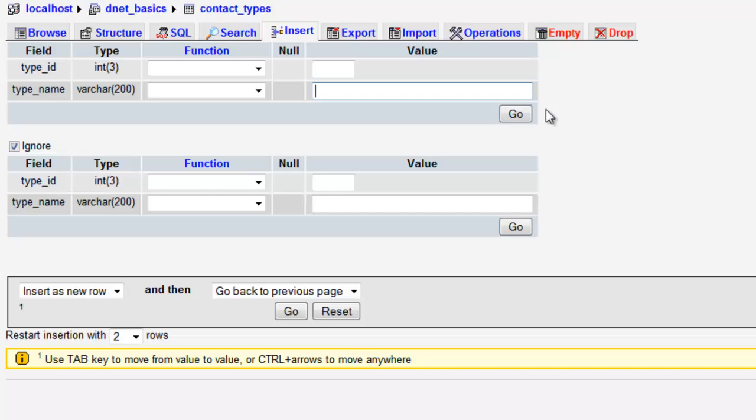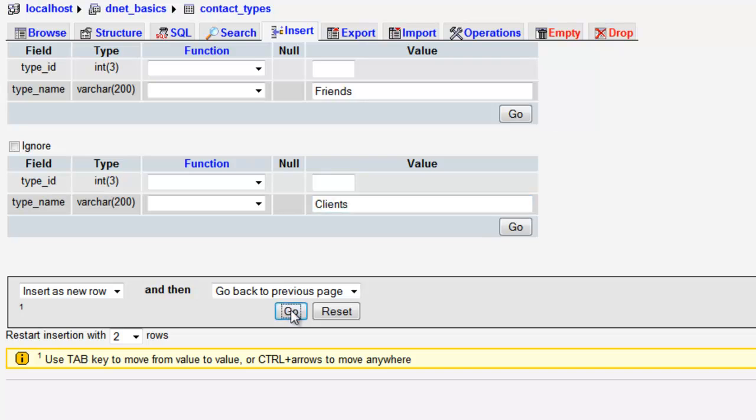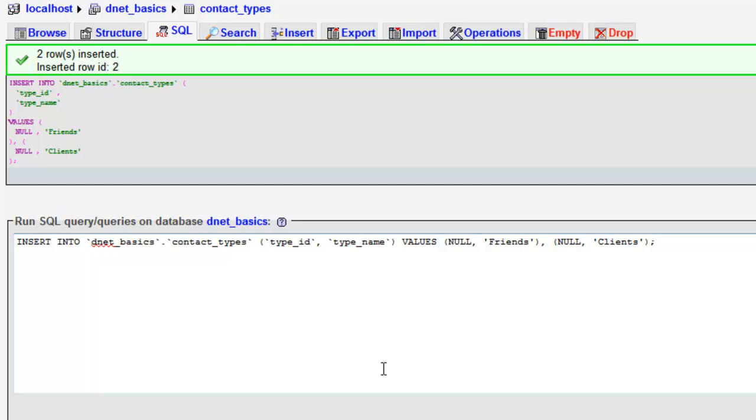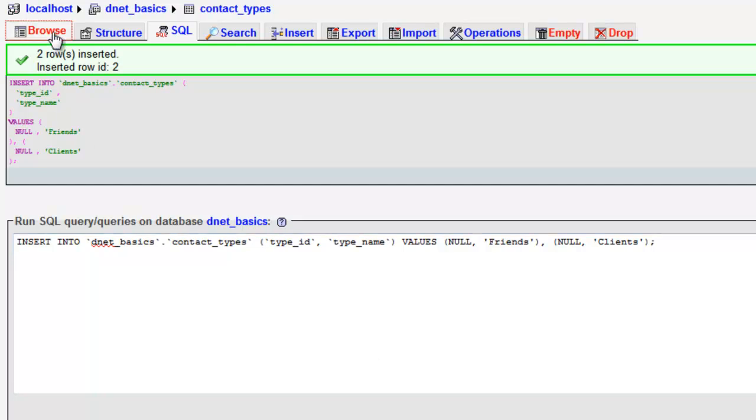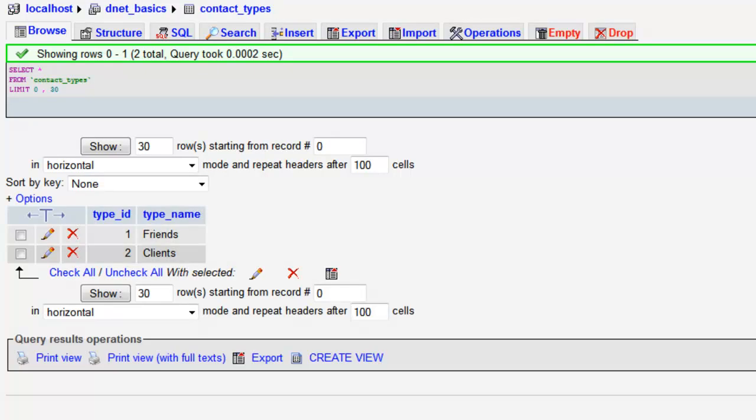We'll leave the type ID empty so it can auto increment. And we'll call this type friends. And we'll come down here, leave the type ID empty and we'll call this one clients. And we'll say go. And that was successful.